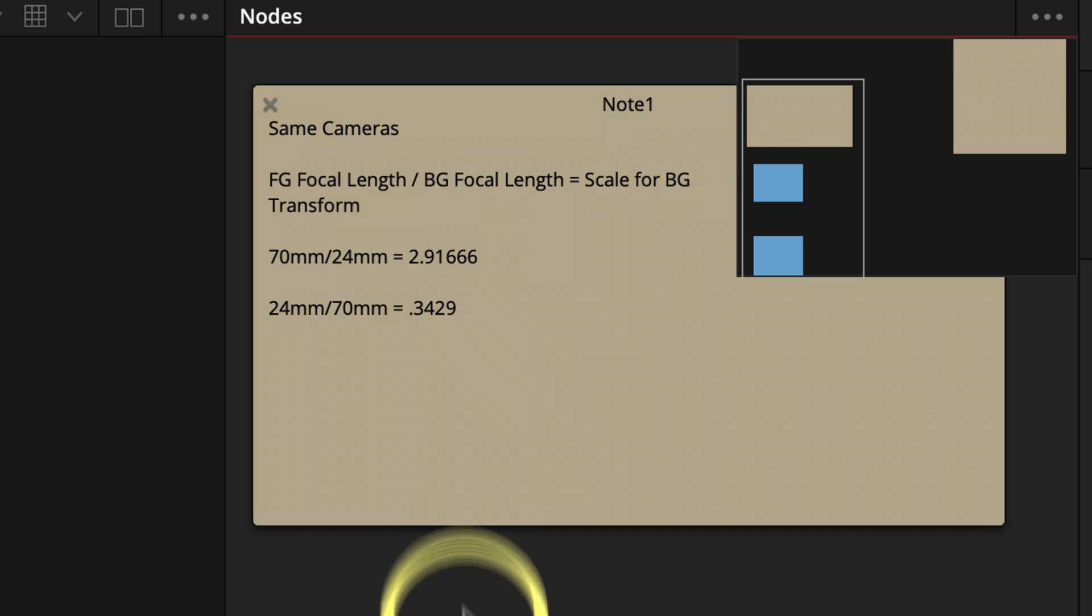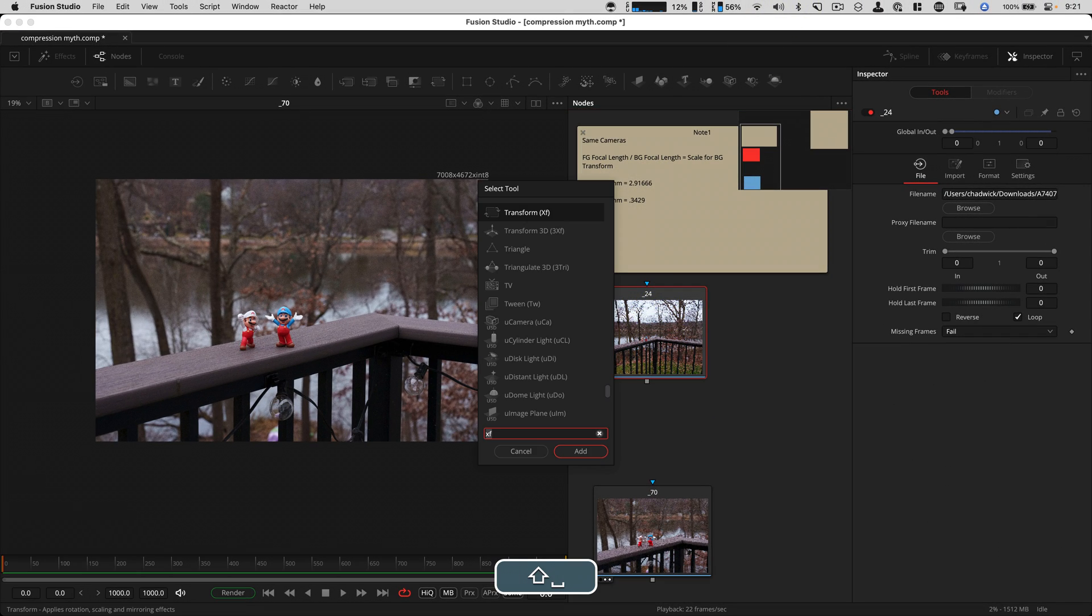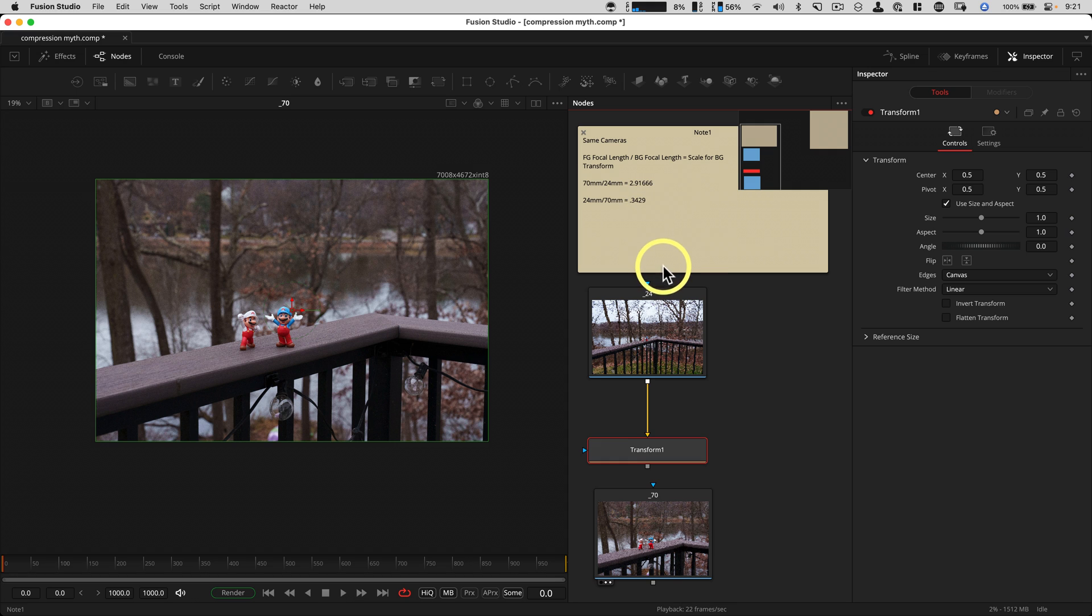But the cool thing about Fusion and DaVinci Resolve, when you add a transform, let's do XF to add a transform, it accepts these decimal point values so you can get really accurate results.